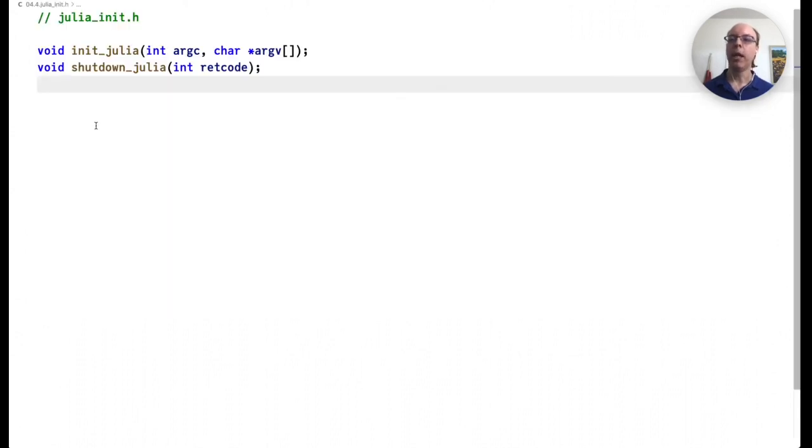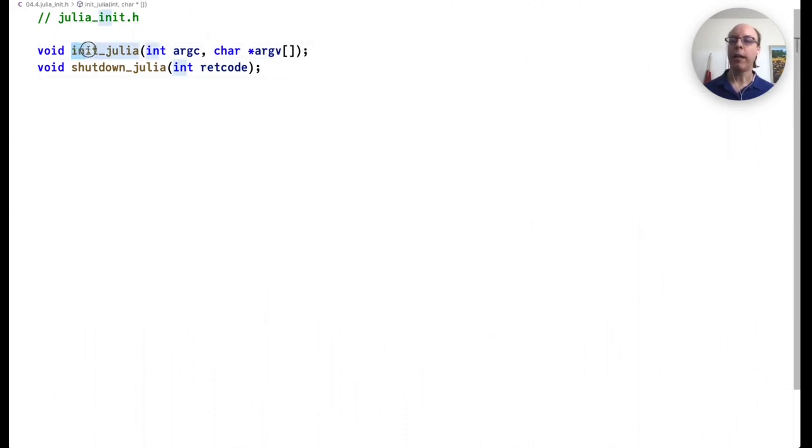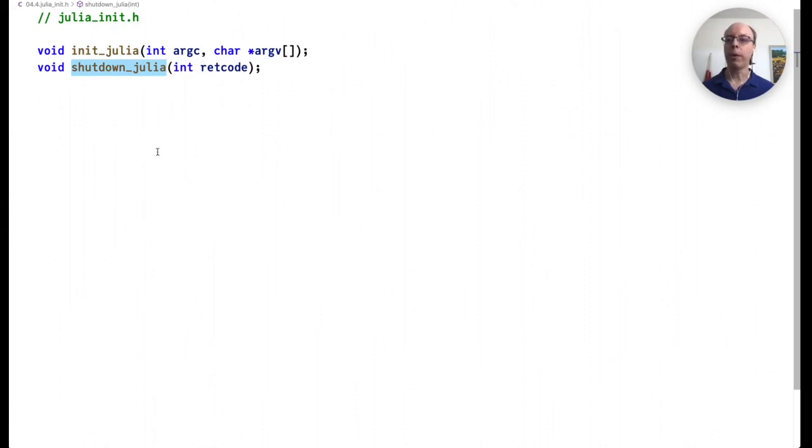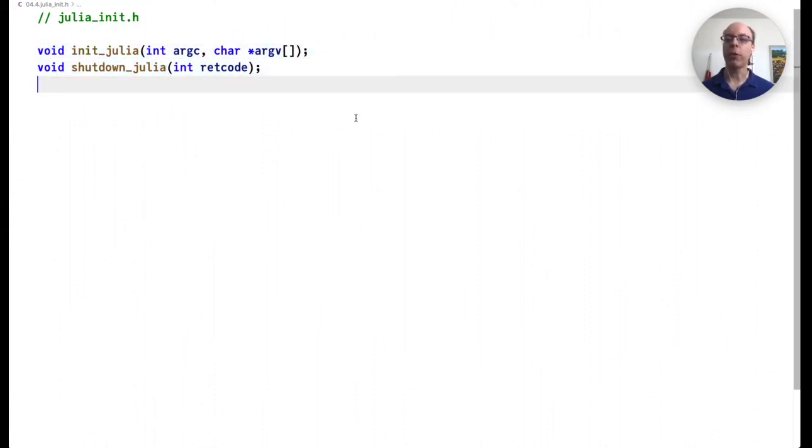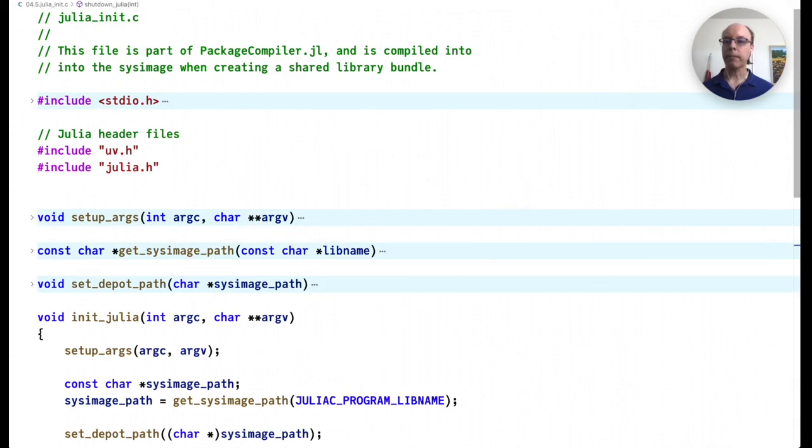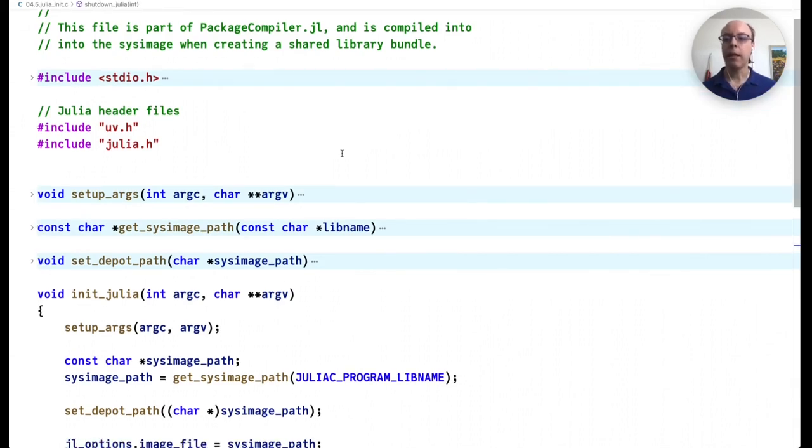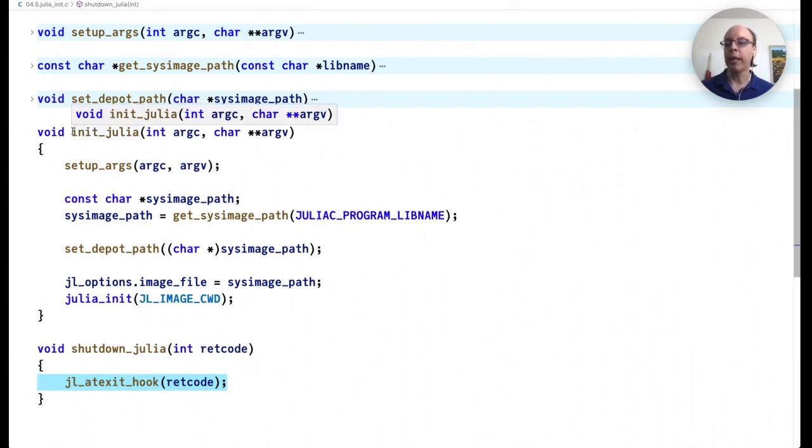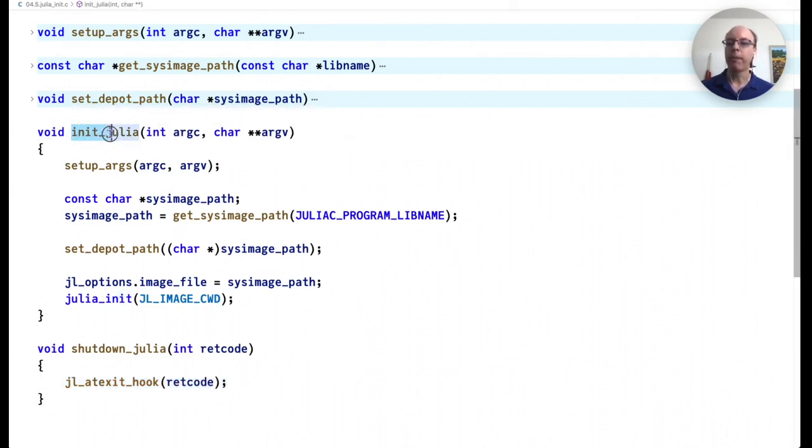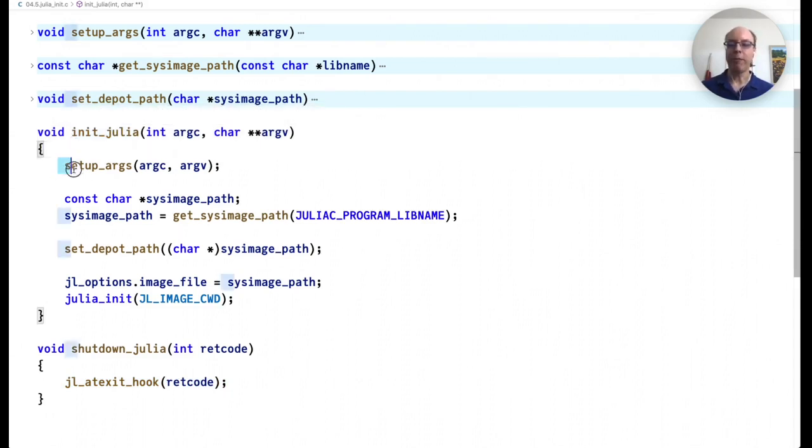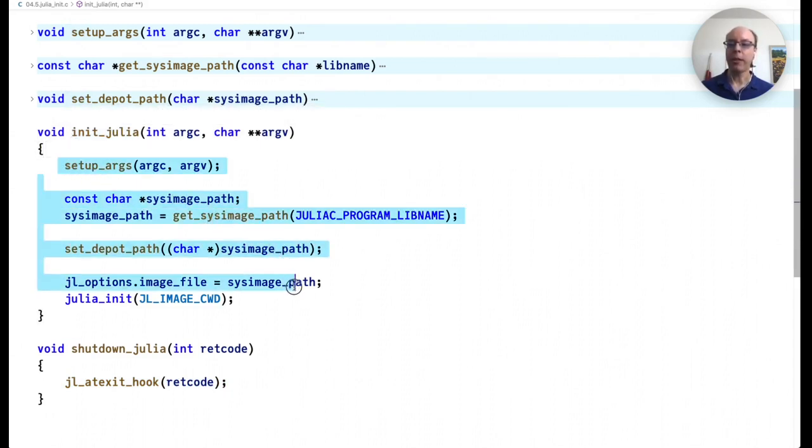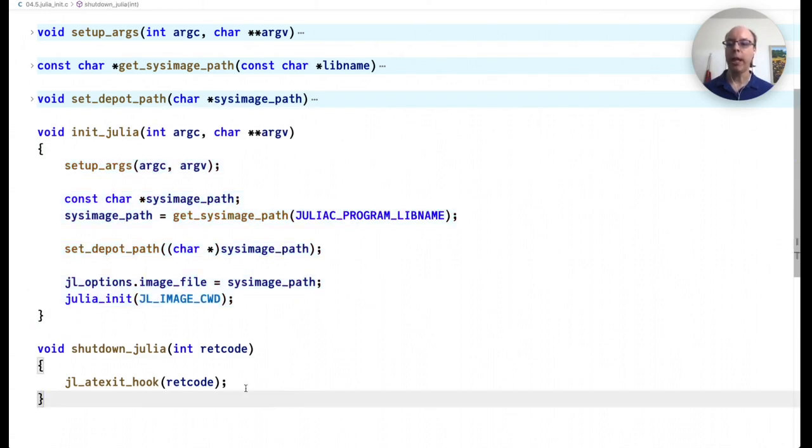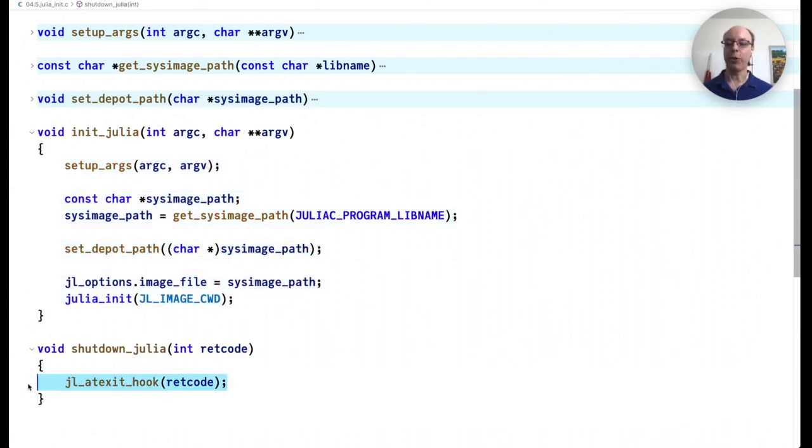I've mentioned julia_init.h a couple of times, and we already saw that we need to both call init_julia and shutdown_julia from the C program that we wrote. julia_init.h just contains signatures for those functions. And then the actual functions that those refer to are compiled by PackageCompiler and included and exported from the shared library that we're creating. They do exactly what it seems they would do. init_julia sets up arguments and does other things that are required to initialize the Julia runtime. And shutdown_julia shuts down the Julia runtime.